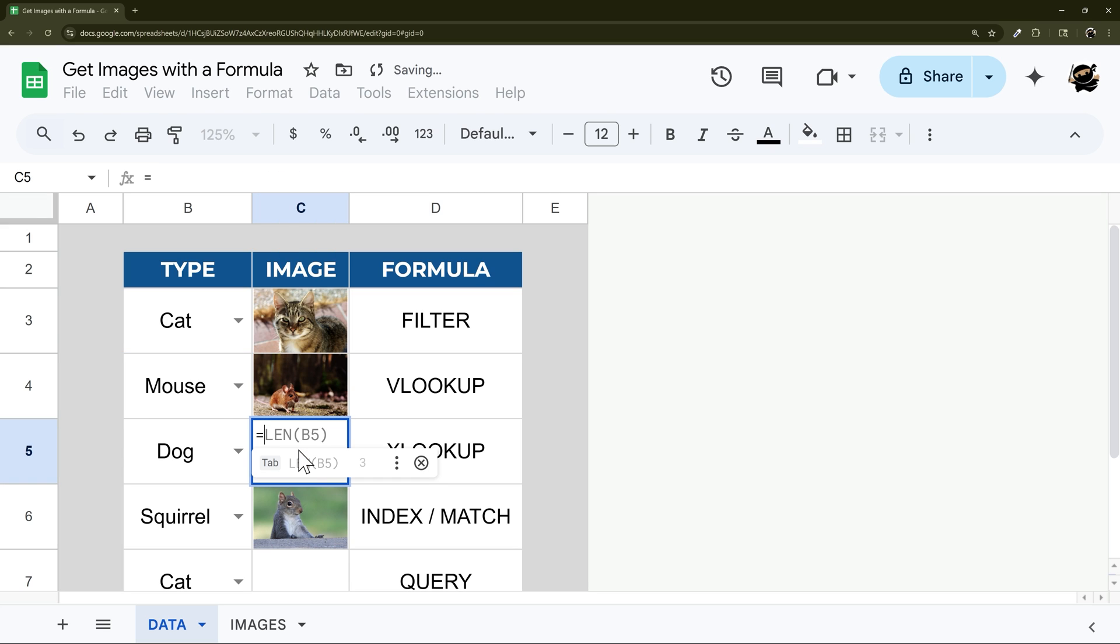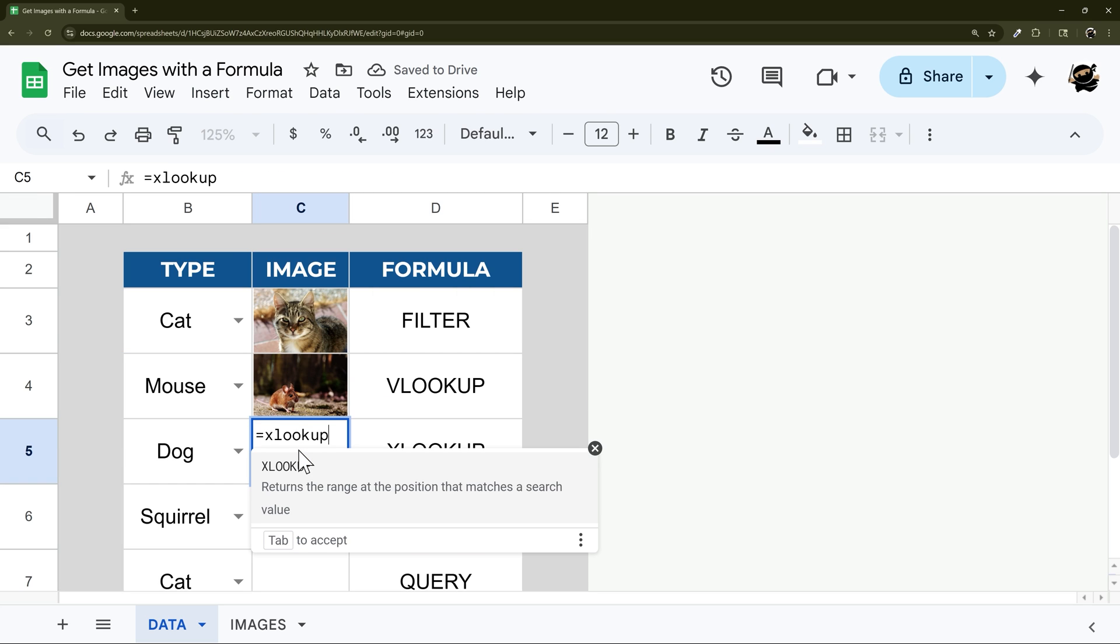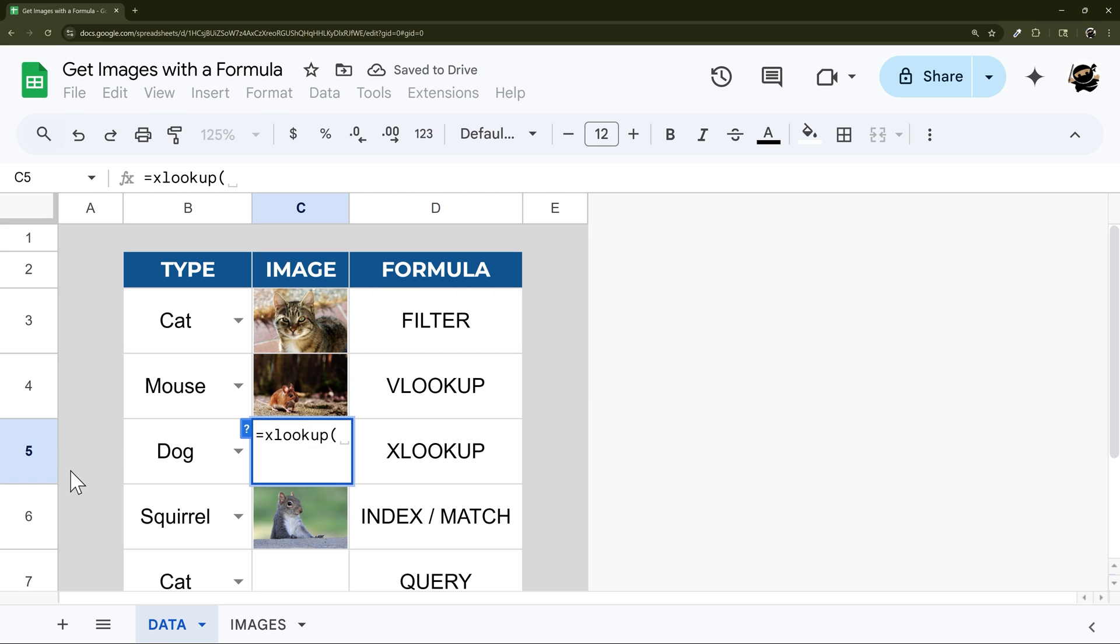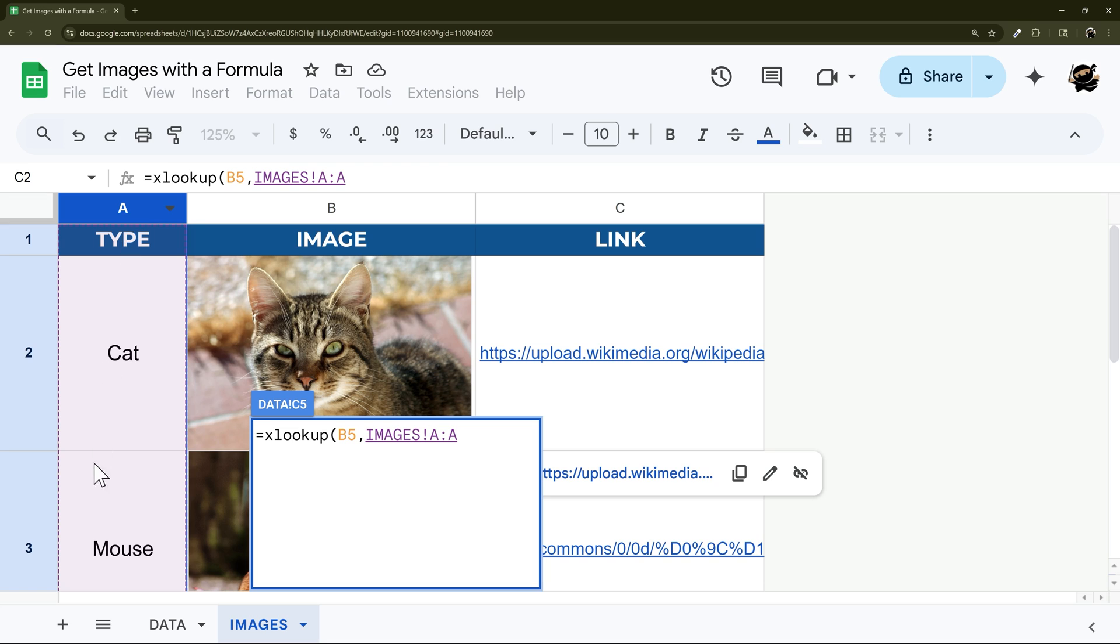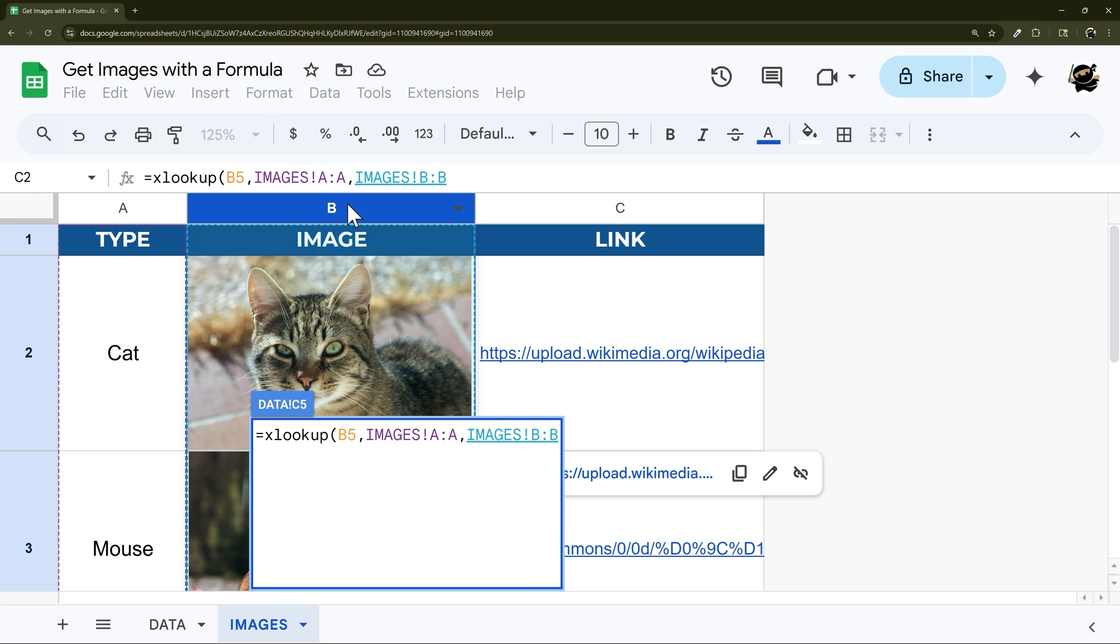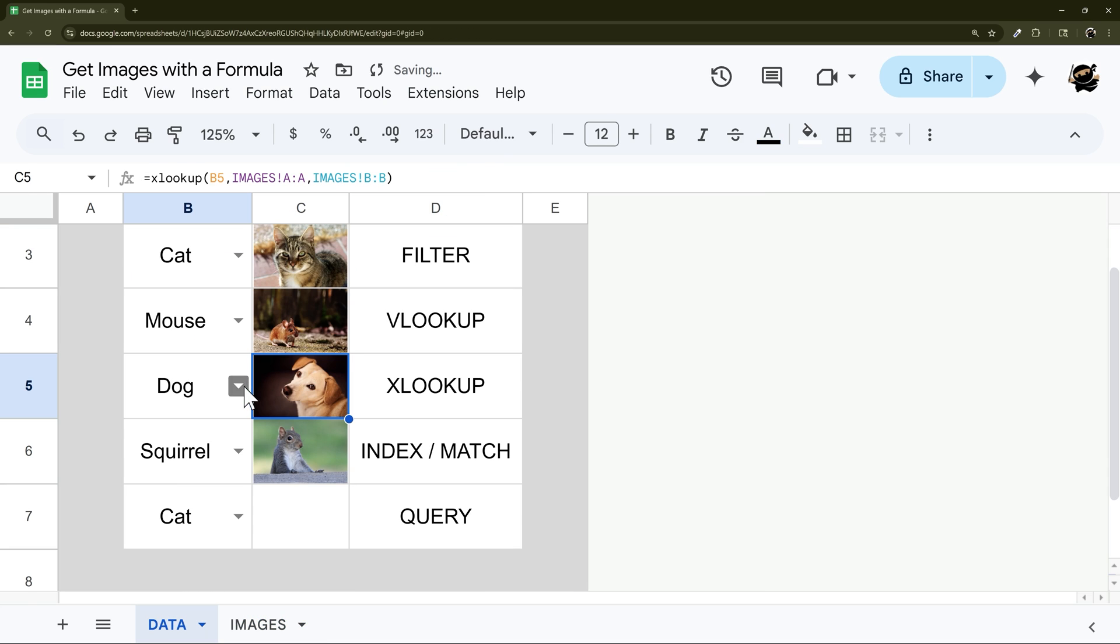And this is very similar to VLOOKUP. So again, we'll use this dropdown option here, go over to our images. In this case, we'll select our column that we're looking in to match here, comma, or column to return. So instead of counting, we just select those columns individually, and then hit enter, and there we go.